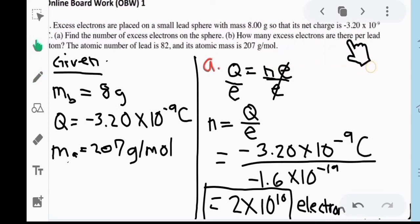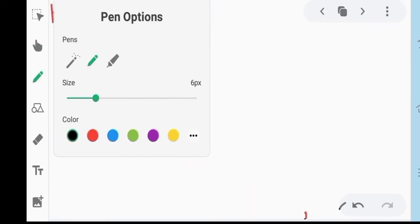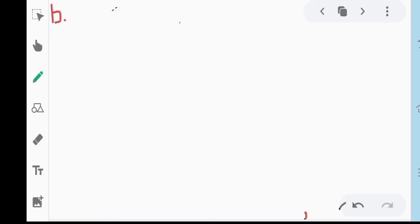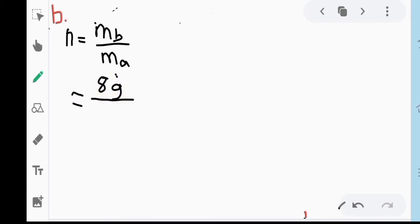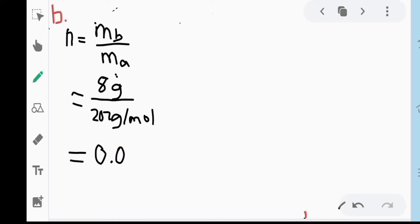For letter B, we are looking for the excess electrons present per lead atom. Since we are looking for the excess electrons of an element, we now integrate some concepts of chemistry. We know that the number of moles equals the mass of the substance over its molar mass. The mass of the small lead sphere is 8 grams, and the molar mass is 207 grams per mole. Calculating this, we get 0.0386 moles present in the substance.